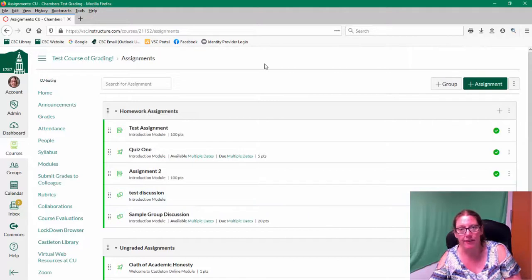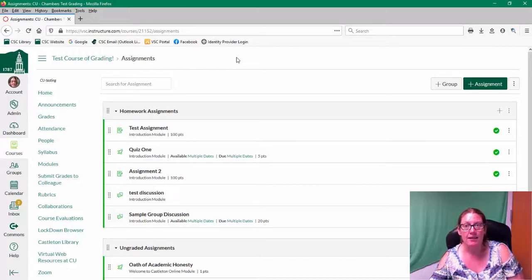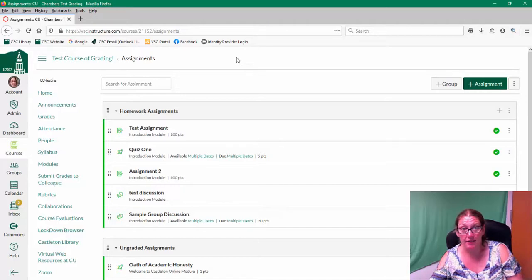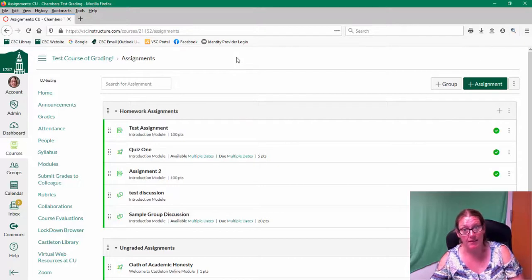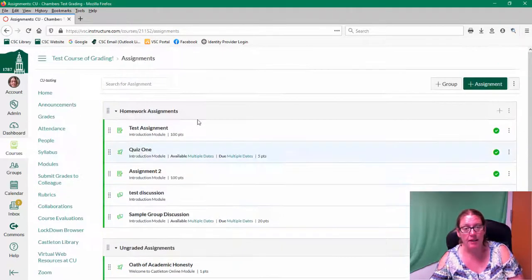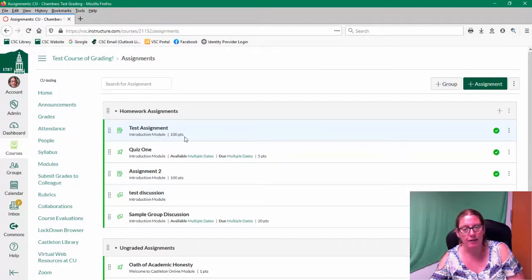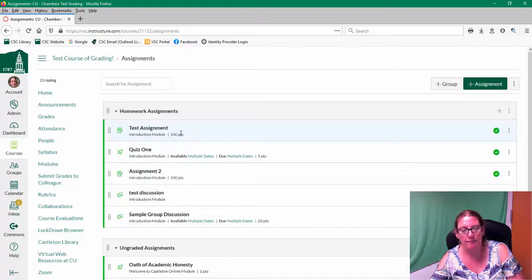So by default, Canvas calculates by points. Every time you create an assignment, a discussion forum that is graded, or a quiz that is graded, it all ends up in your assignments tab. So here is my assignments tab.